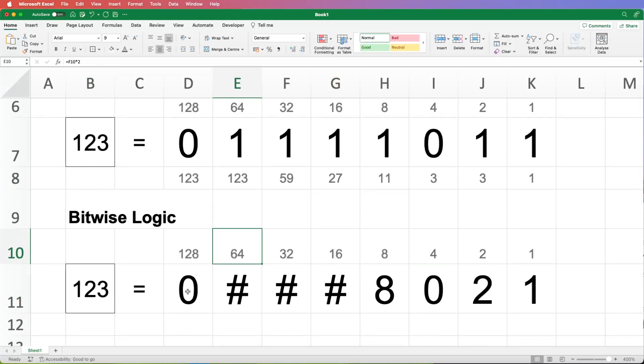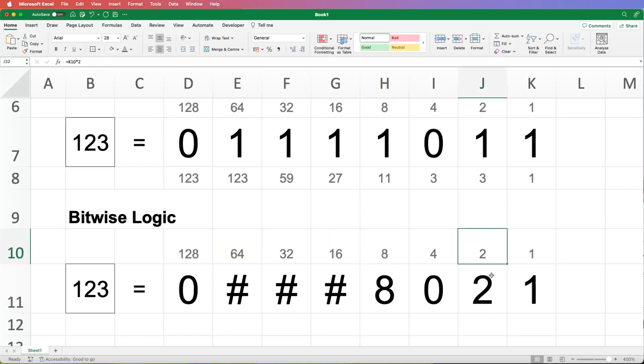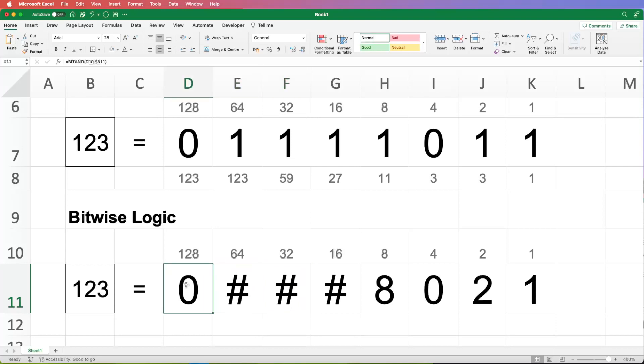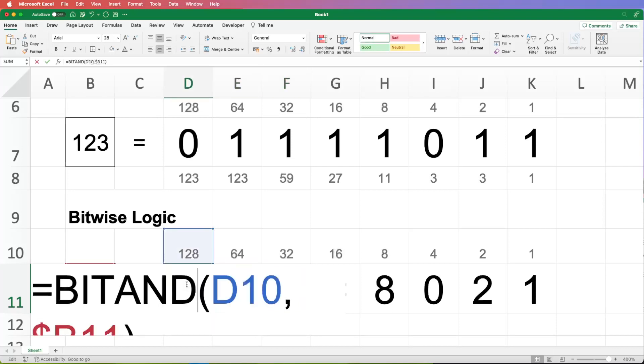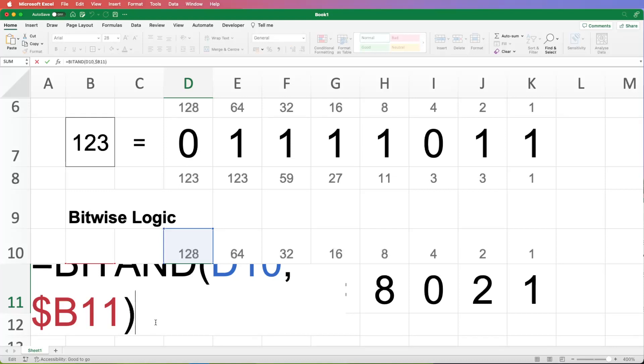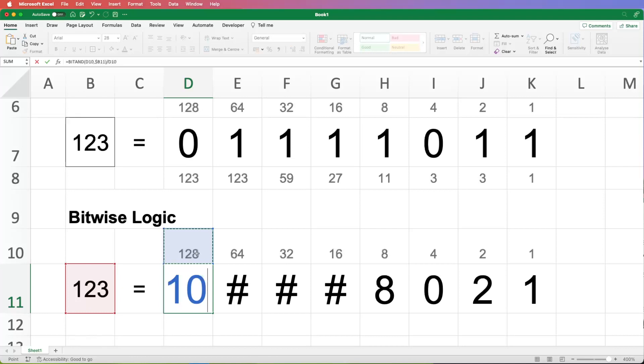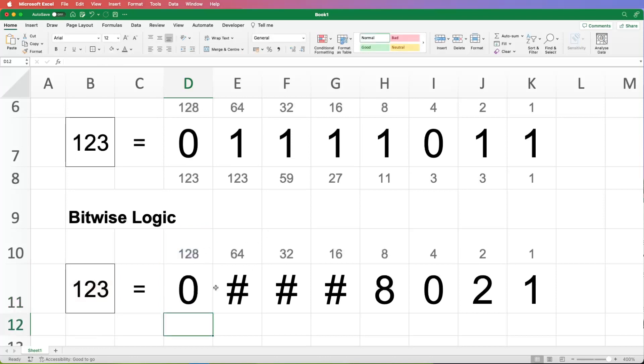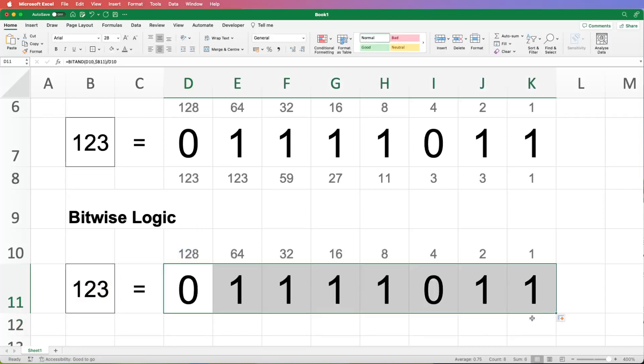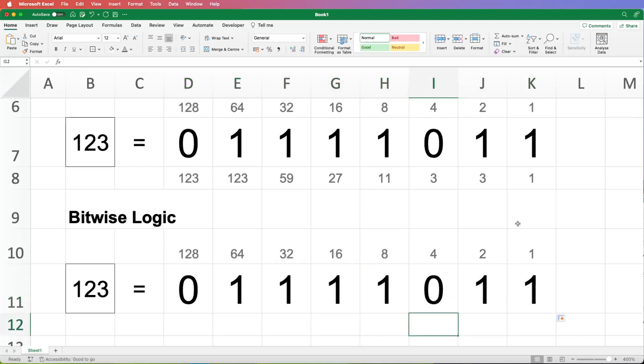Now, if we want to generalize this, what we could do, so we don't want an 8 in the 8. We want a 1, don't we? We don't want a 2 in the 2's column. We want a 1. And similarly, the reason these are hashes is because it's a two-digit number, it's too big to fit in there. So if we want to generalize this, all we need to do is take that result and then just divide it by the heading. So 128, so the answer will either be 0 or 128 for the first column. If we divide it by 128, 0 divided by 128 is still 0. 128 divided by 128 is 1. So hopefully that should do the trick. There we go, and you can see that.